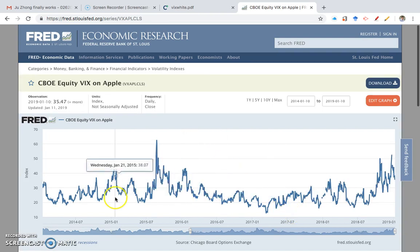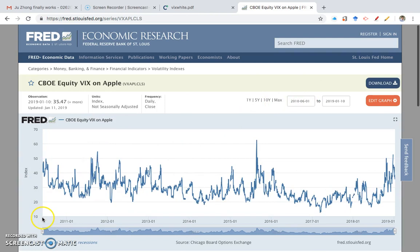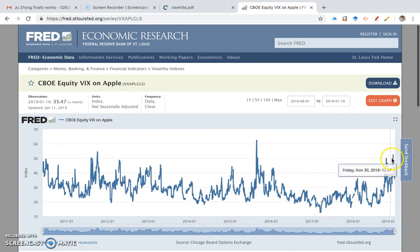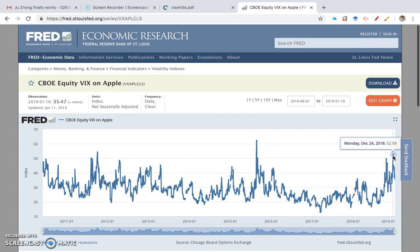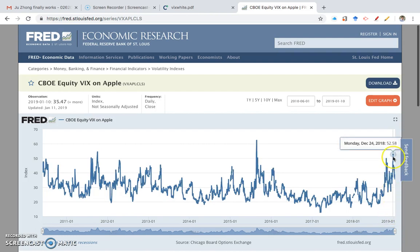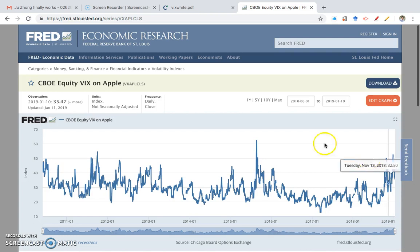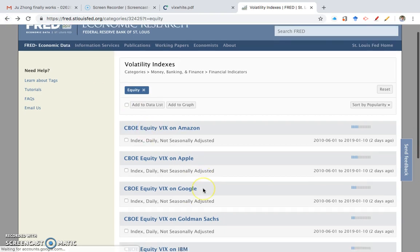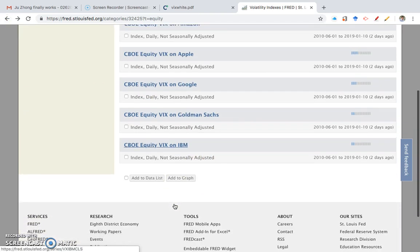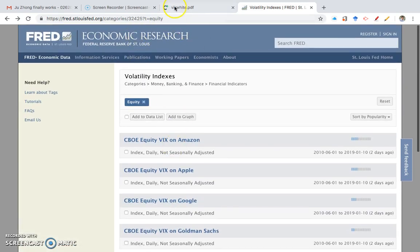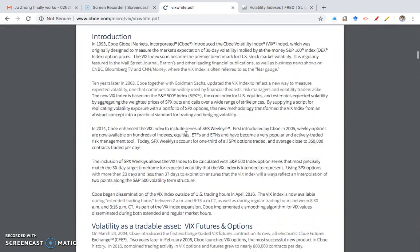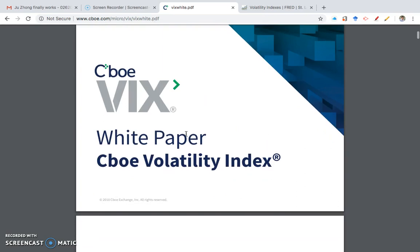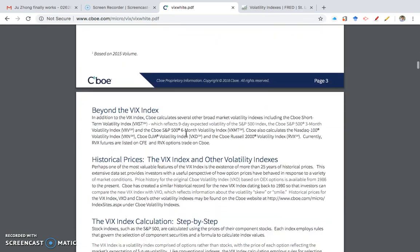The Apple VIX is the same as the standard VIX index except we're pulling implied volatility just from Apple stock uniquely. Going back to the maximum, this only goes back to around 2010. During the most recent period when Apple stock was falling significantly in late 2018 and early 2019, you can see that the implied volatility is beginning to go up. There are quite a few of these indices — there's also a Goldman Sachs one and one on IBM.